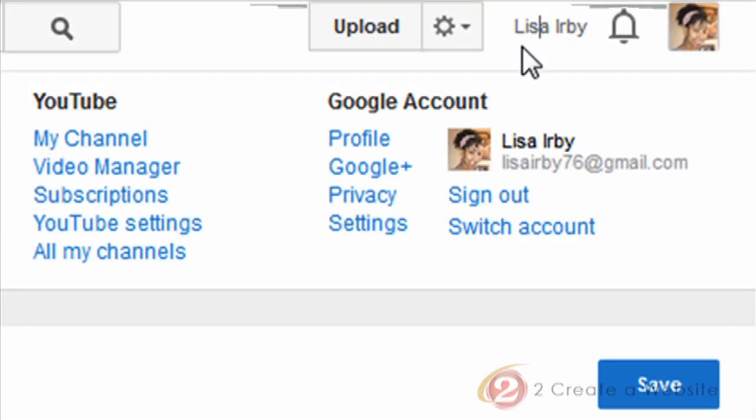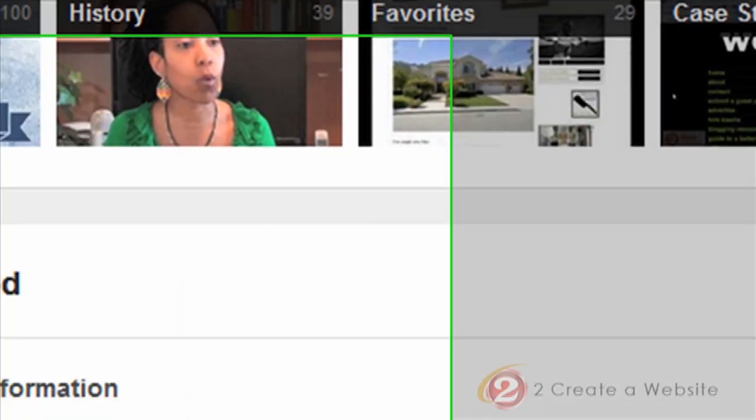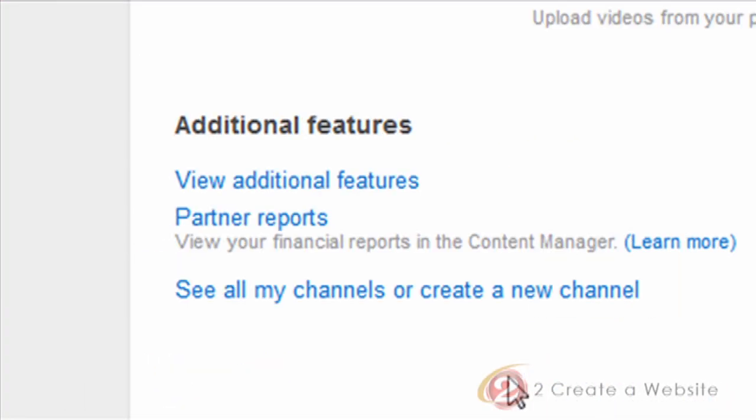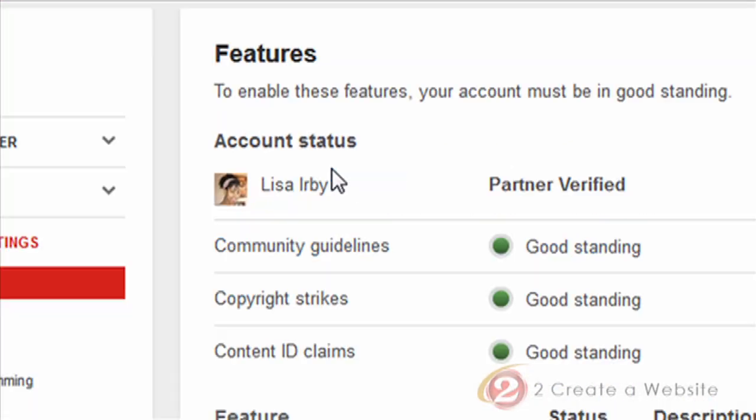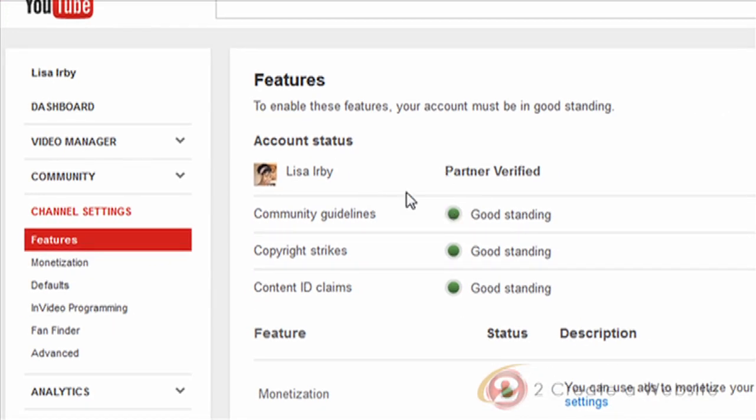The next thing you want to do is make sure your account is in good standing. So you're going to go up to YouTube settings, then you're going to come down to view additional features. And right away you can see if your account is in good standing or not. And if it isn't, then you can follow the directions for fixing whatever's wrong.